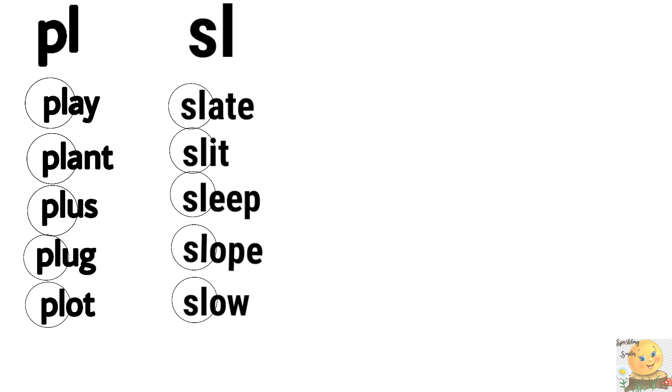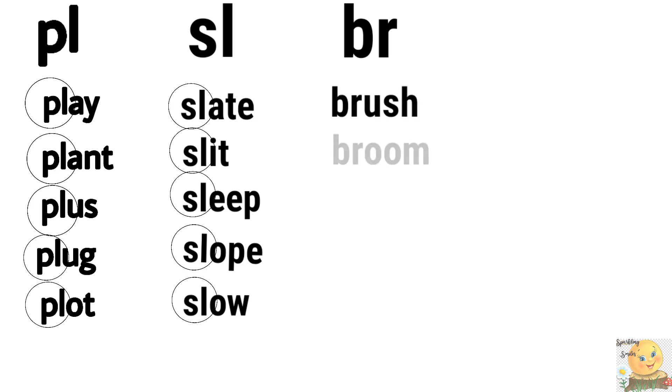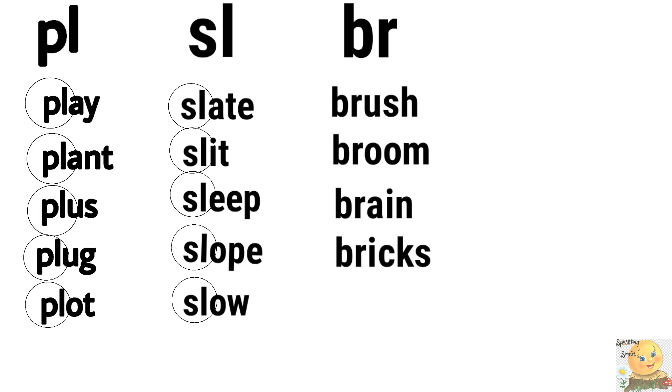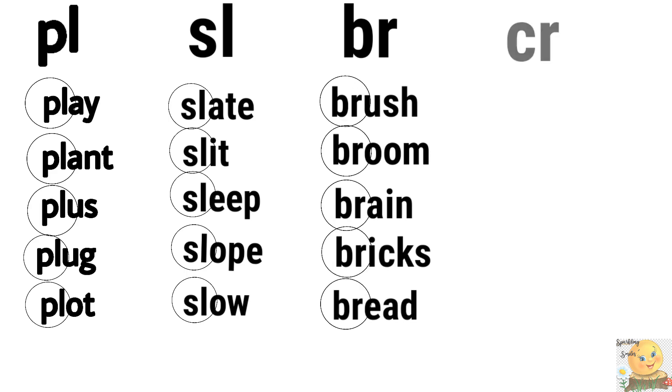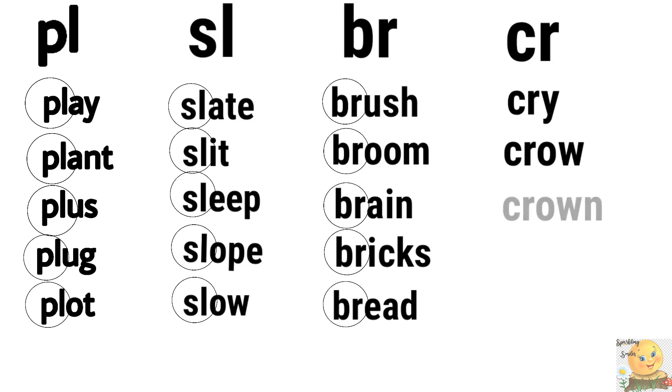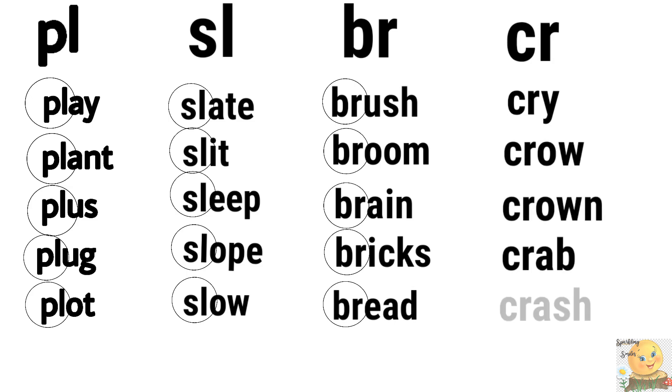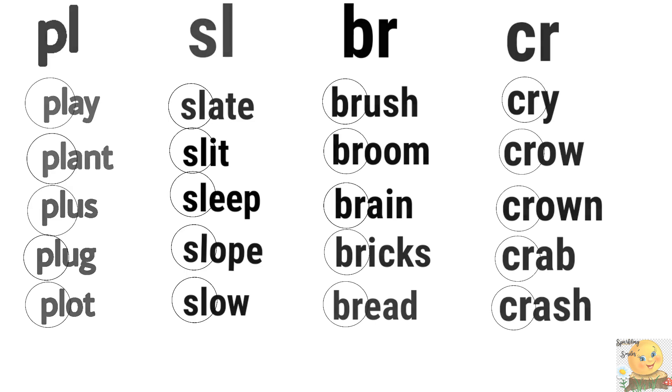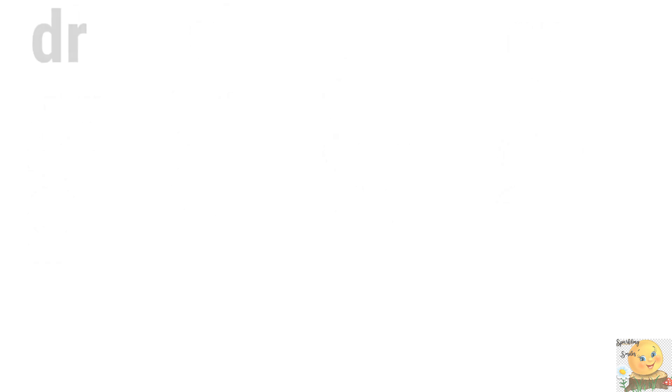Very good. R blends. Let's take care of it. After this we will play their games. So brr, brr. Brush, broom, brain, bricks, bread. And krr. Cry, crow, crown, crab, crash, crash, crash. Dr. Dry, draw, drop, drill, dress.